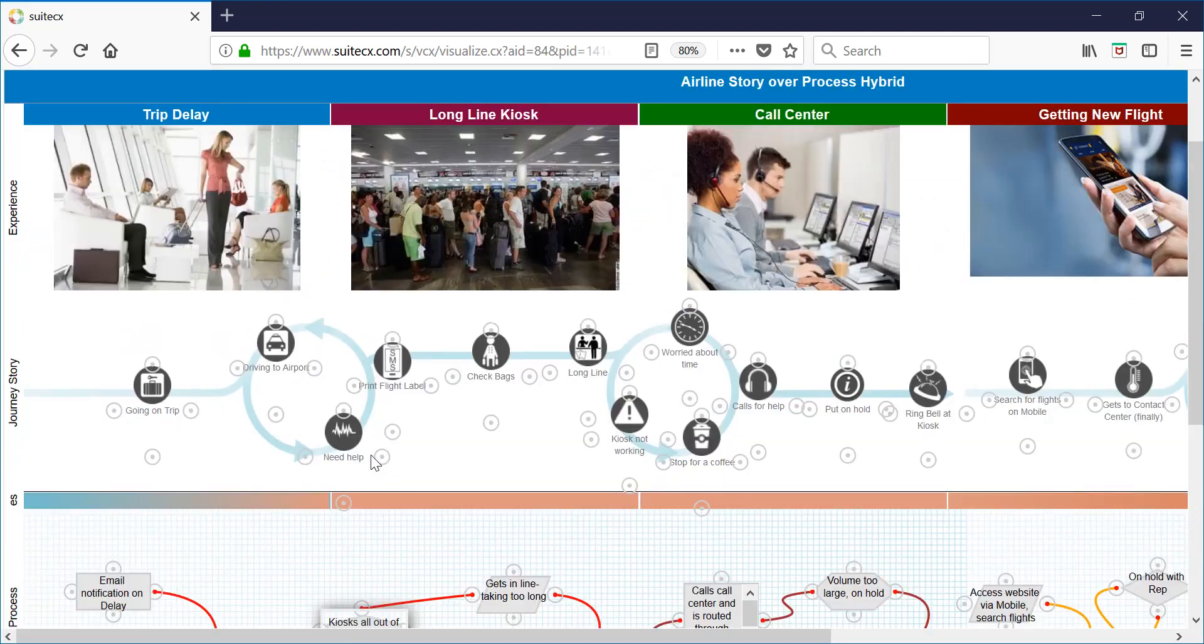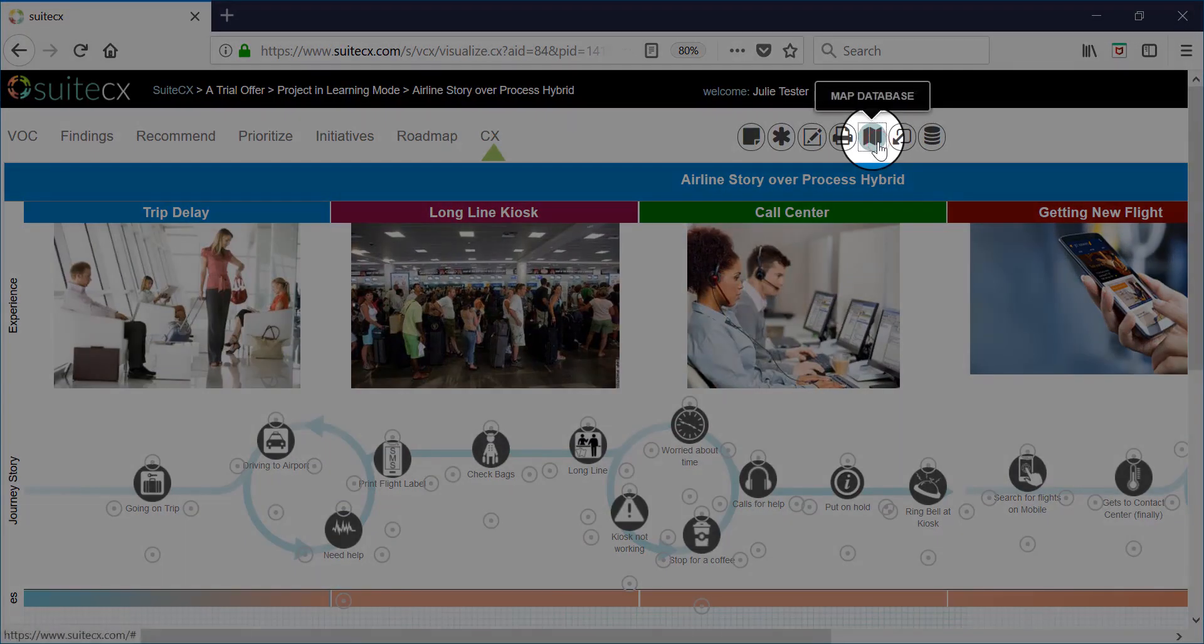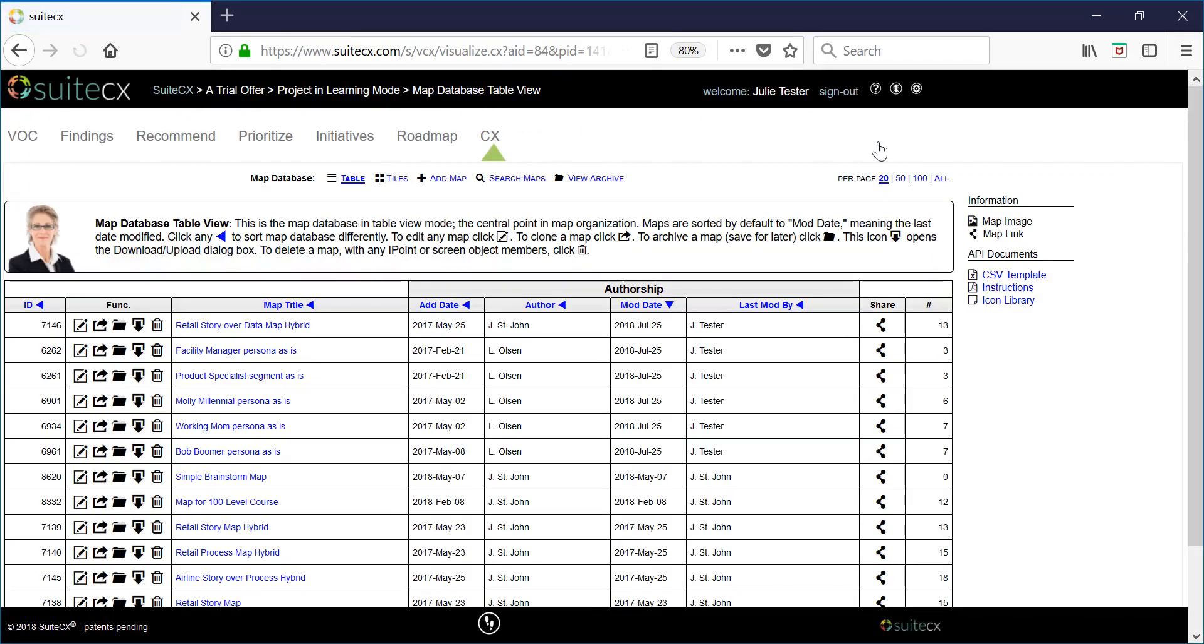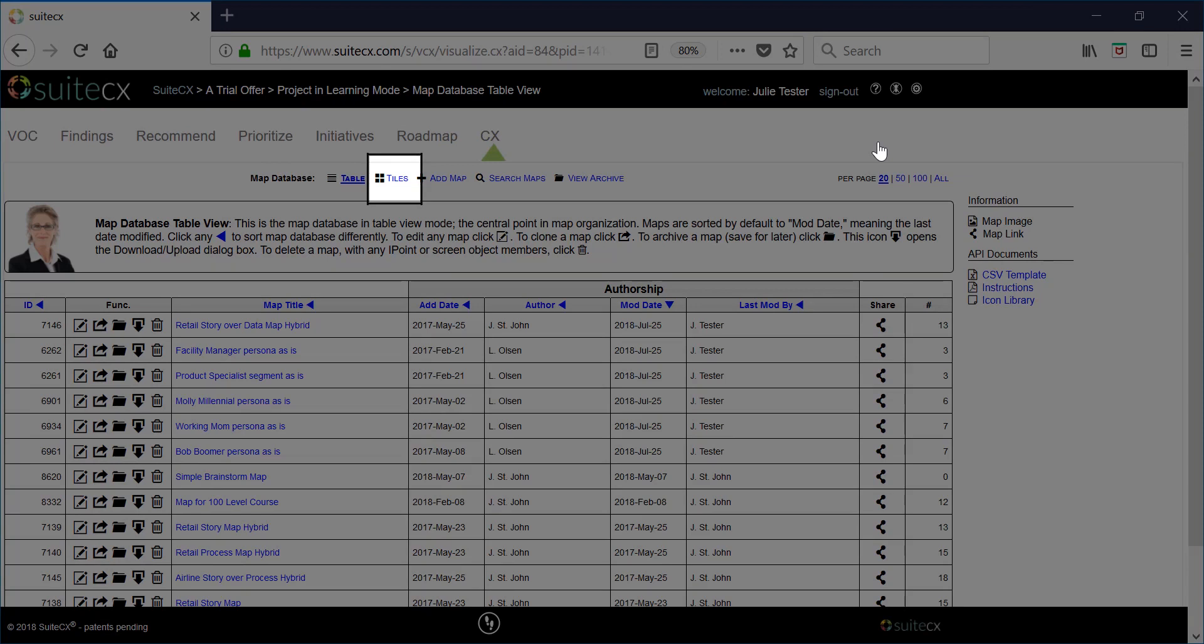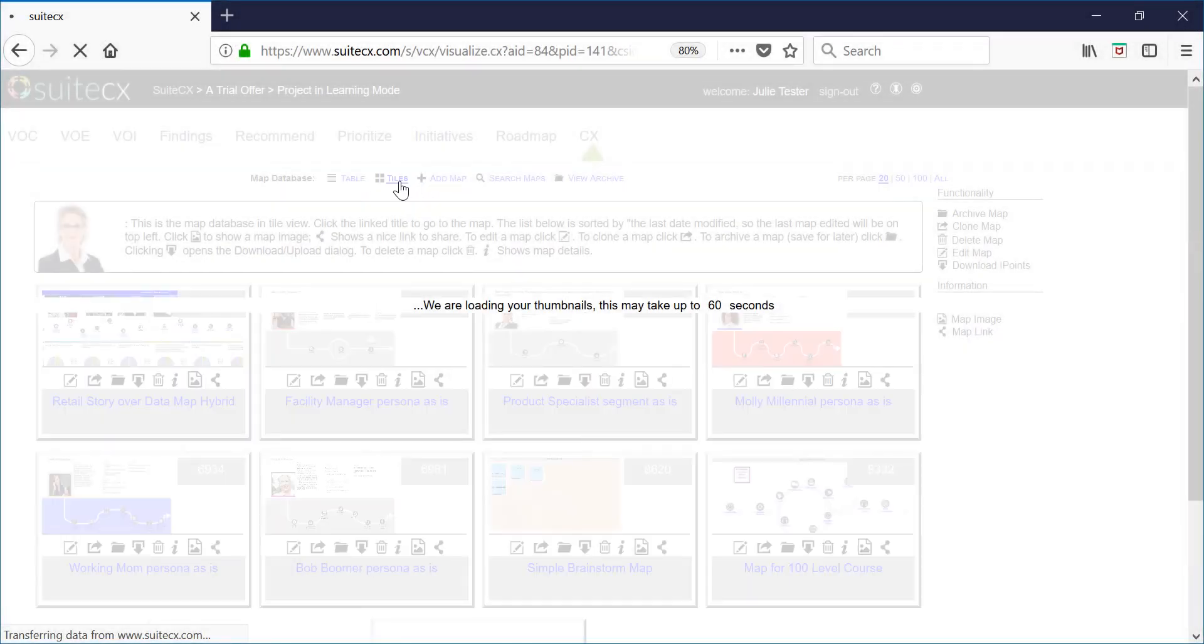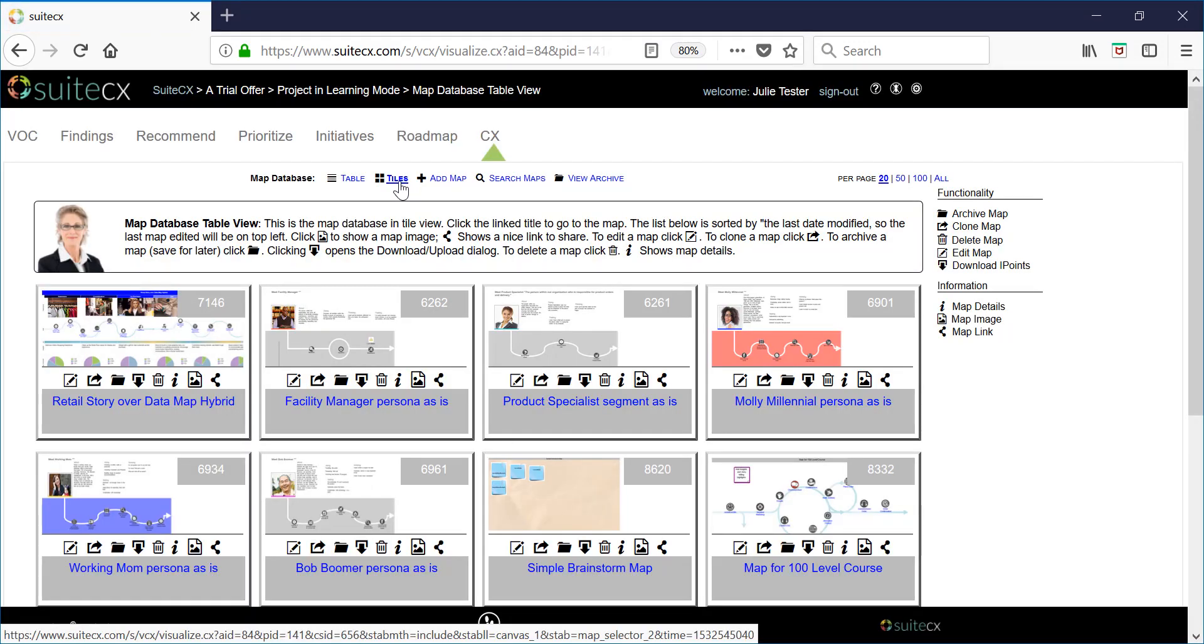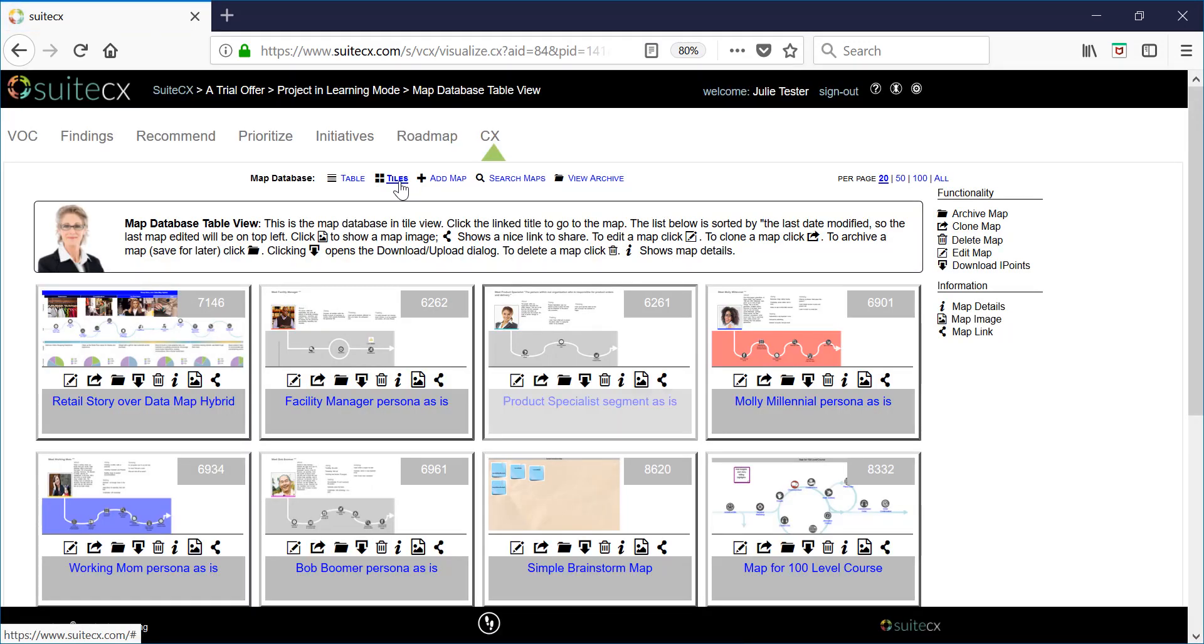From any map just go back to the map database at the top and this will take you back to your map list. If you'd rather look at your map in a thumbnail tiles view just click tiles at the top and now you can look at your maps as thumbnails.